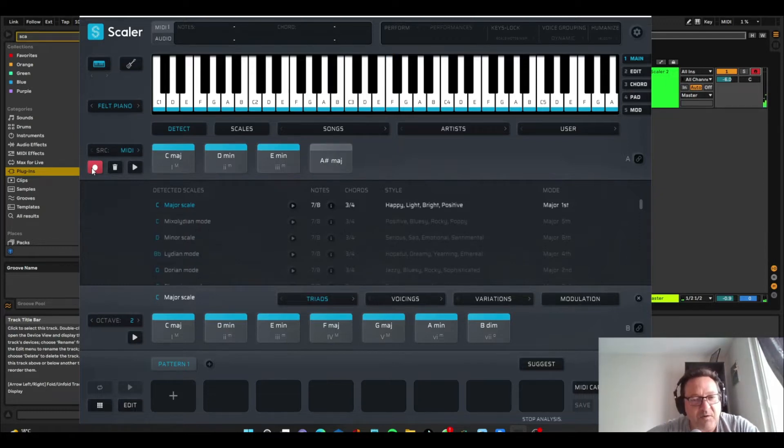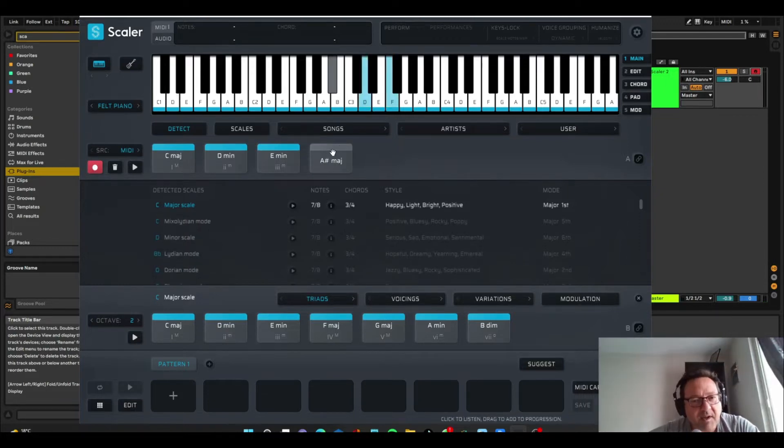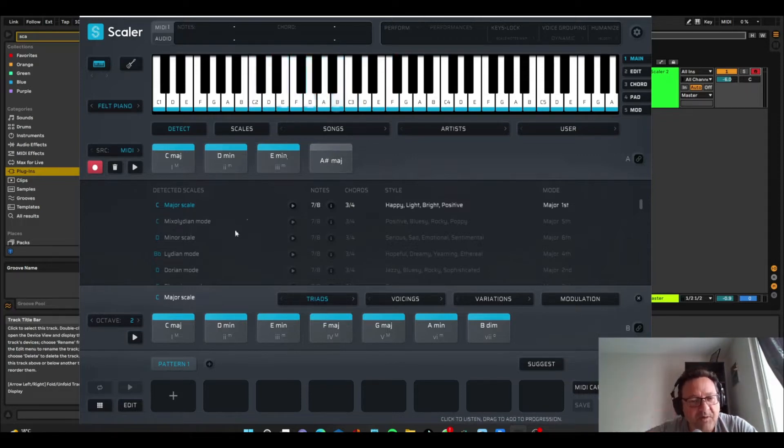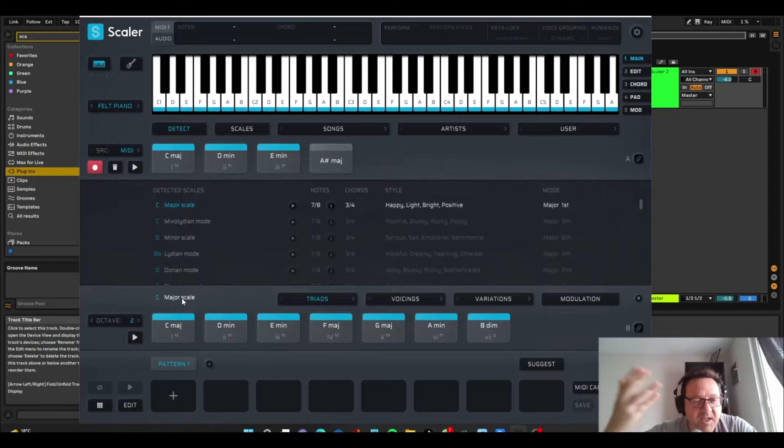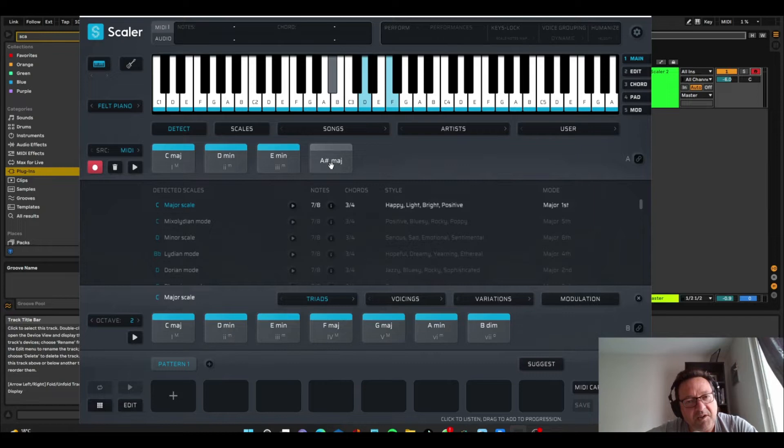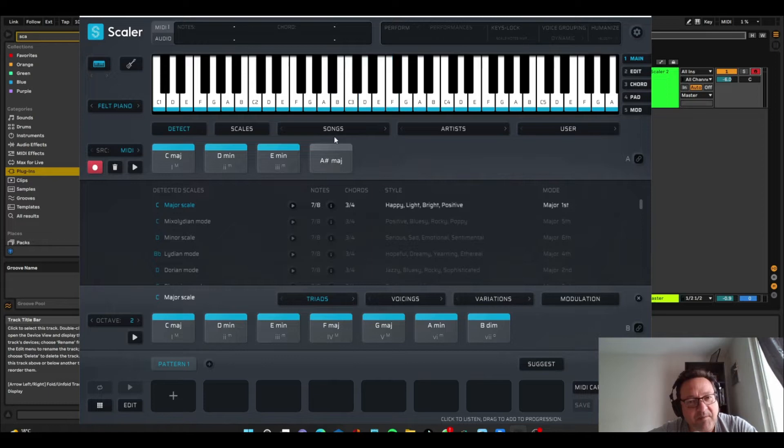Okay, you'll notice that A sharp major is grey, whereas the other chords are blue. And the reason for that is I'm currently in the key of C major scale, and A sharp major only shares some notes with the C major scale, and you can see there's like a little note there that's greyed out.